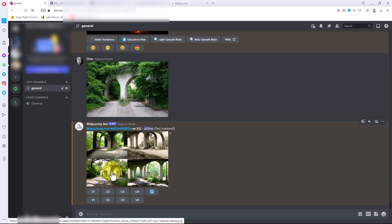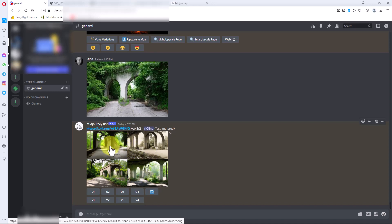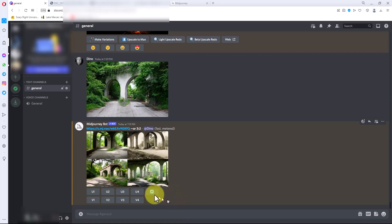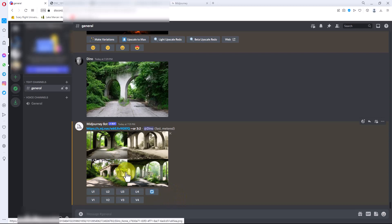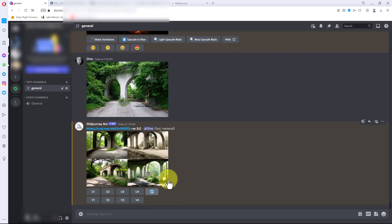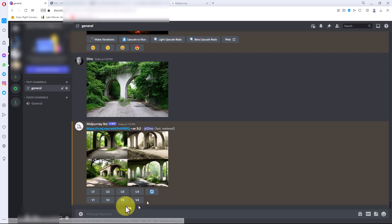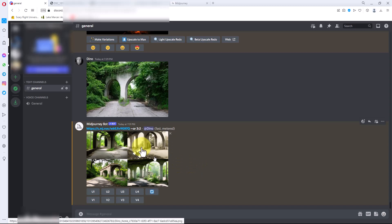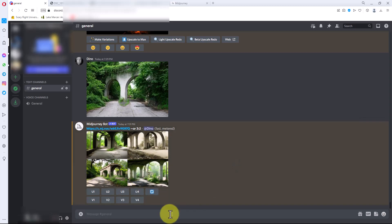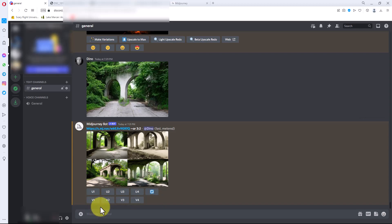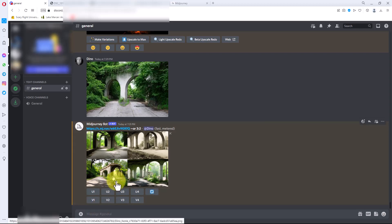I could take any one of these and say give me four more variations if I kind of liked it but wanted to see some different stuff. Or I could hit this right here which will kind of re-roll the whole thing, or I could just retype the command and I would get a different set of things each time. What I'm going to do is I'm going to take this one here, which is number three, and let's upscale it.